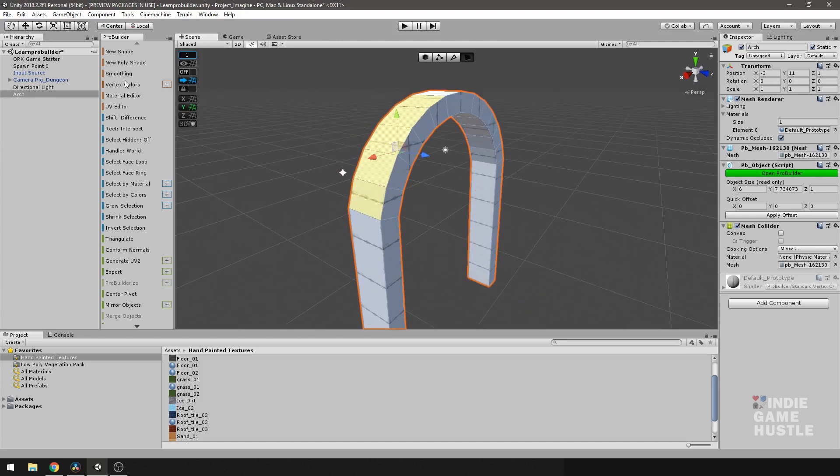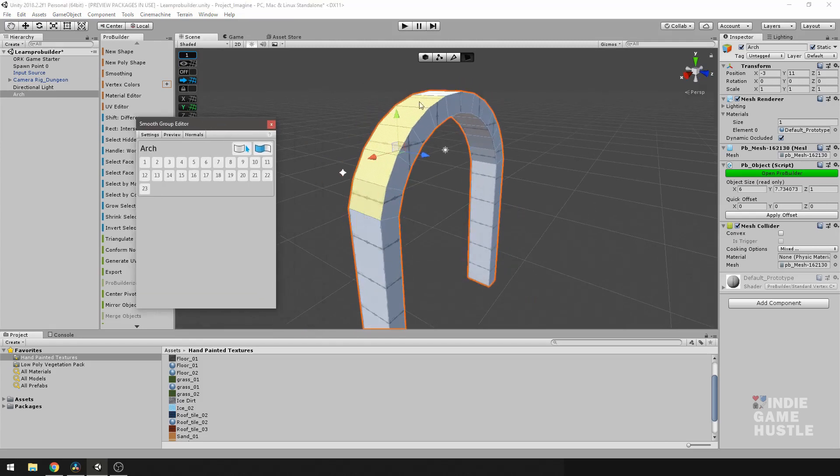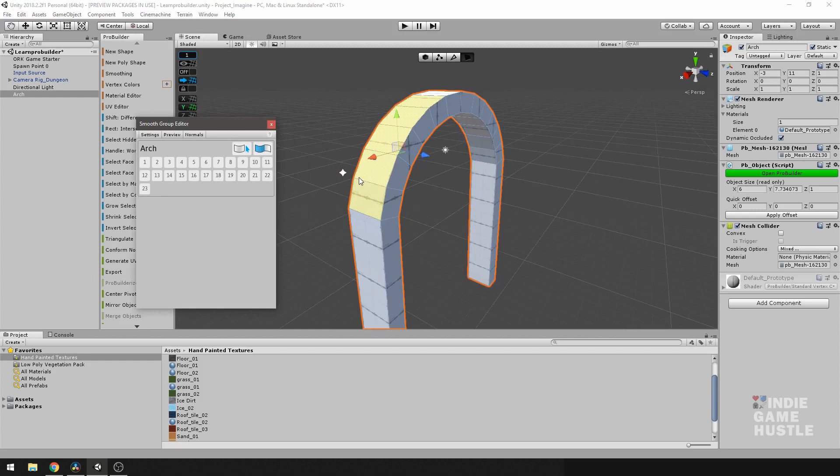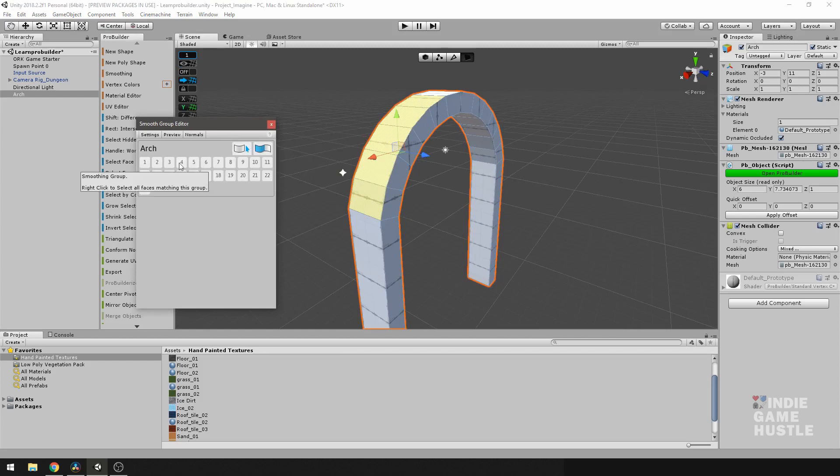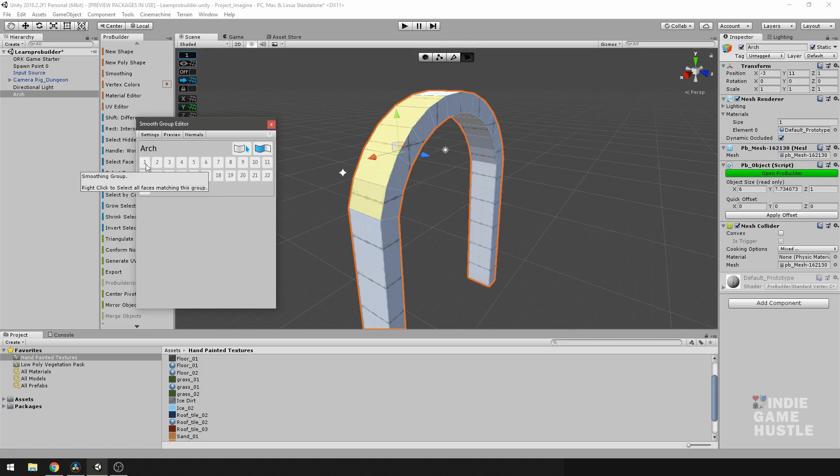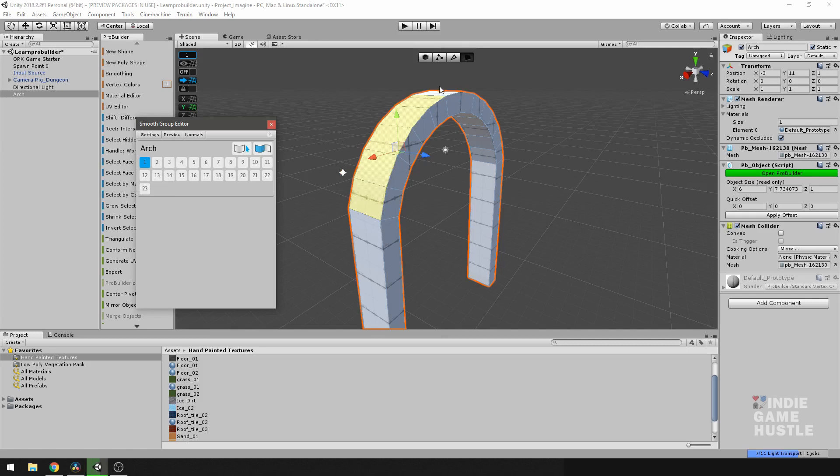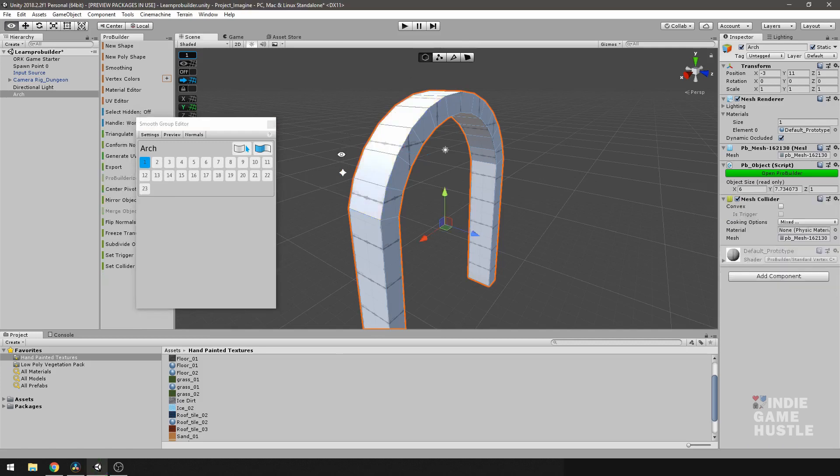So I'm going to go ahead and click on smoothing. Now with these faces selected, I'm going to hit the number one here. And this is basically different groups. So in this case, we have 23 groups. I'm just going to select one. And you might have saw a slight shift. I'm going to off-select this for a second.